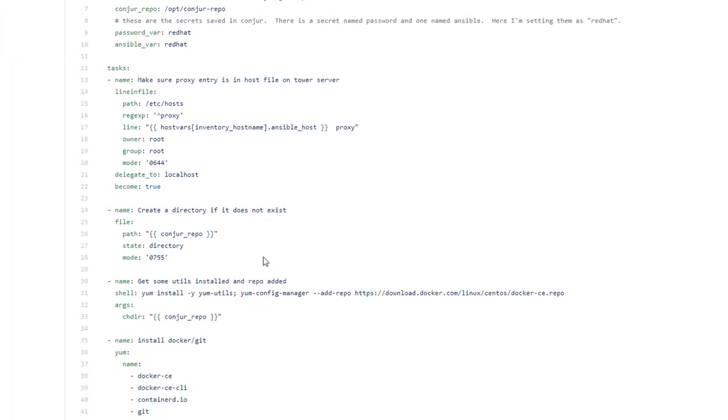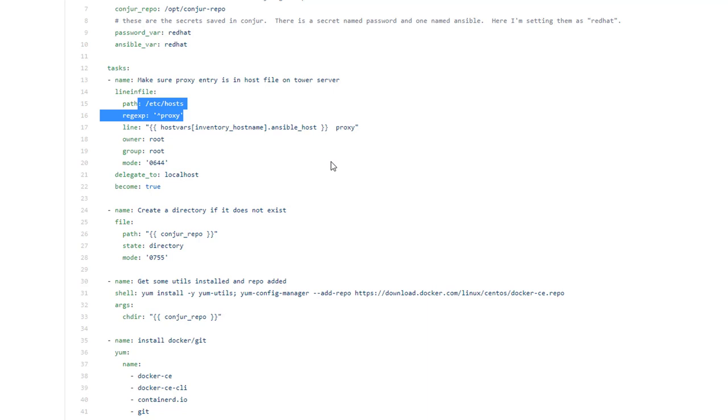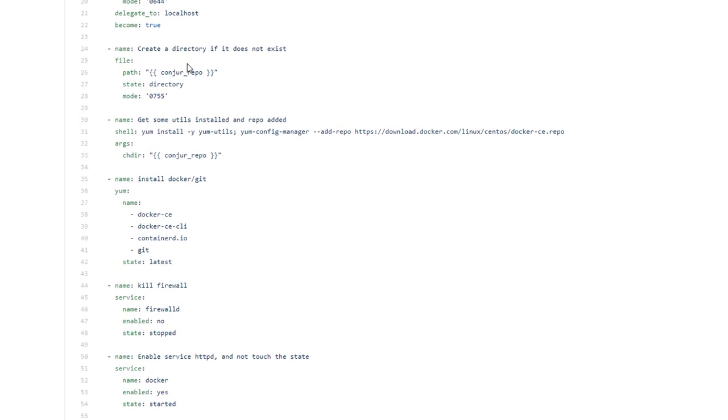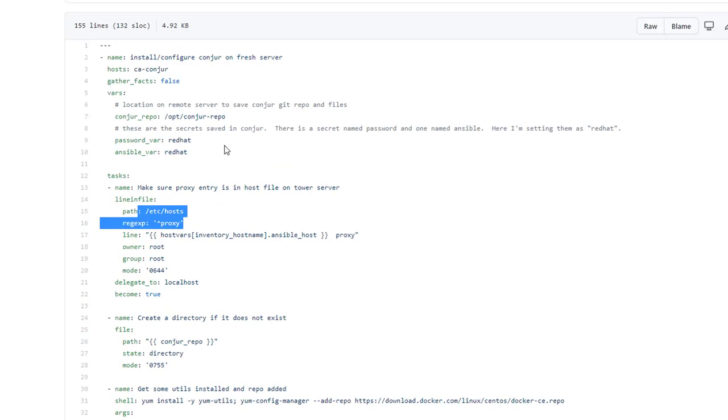Really in essence what it's doing is first it's updating the host file. There's kind of a caveat whenever we're adding the credential into tower - you have to specify the URL that you're connecting to, and Conjur is very specific that it wants you to connect to the host name proxy. So in my tower server I'm connecting to the host file and adding an entry for proxy with the IP address of my Conjur server. Next I'm going to create the directory where the git repo for this quick start guide is actually going to be stored, as well as all of the files and various things like that.